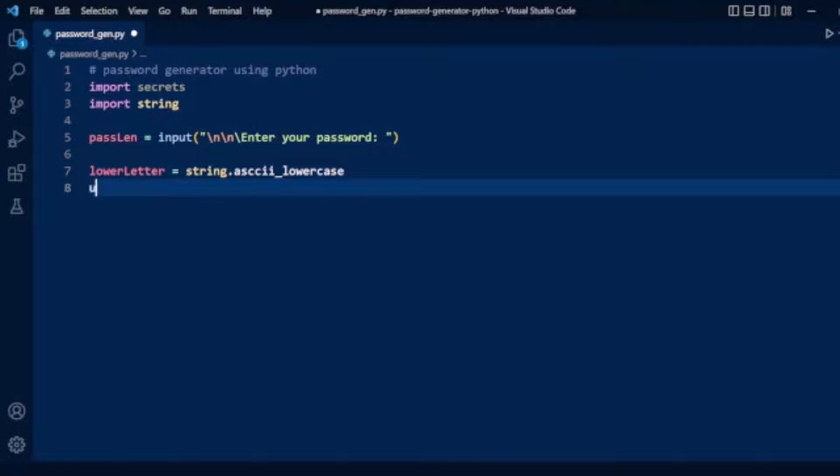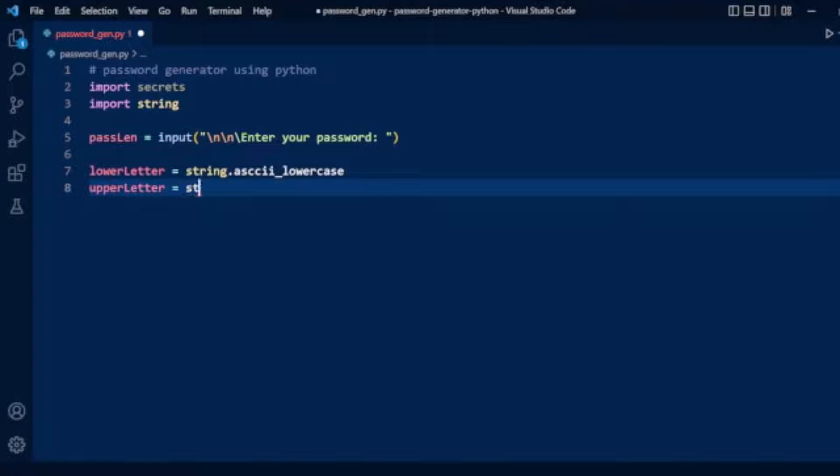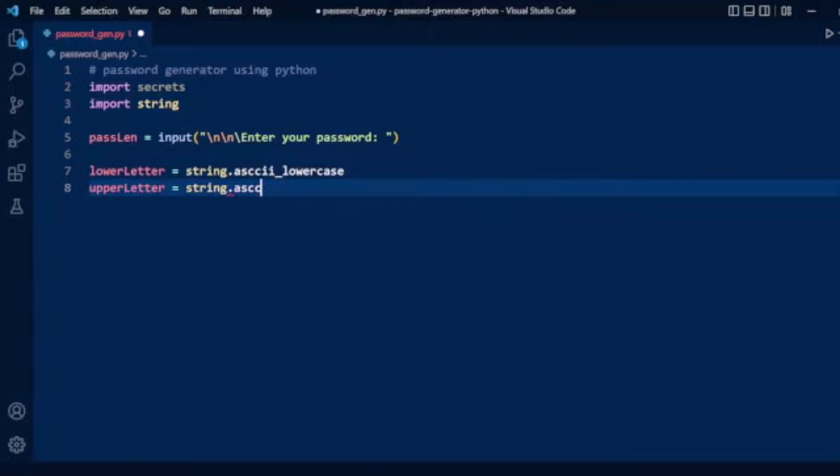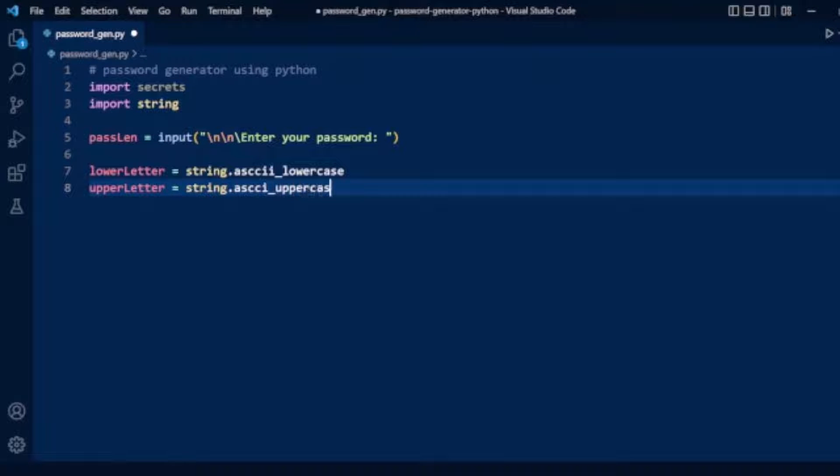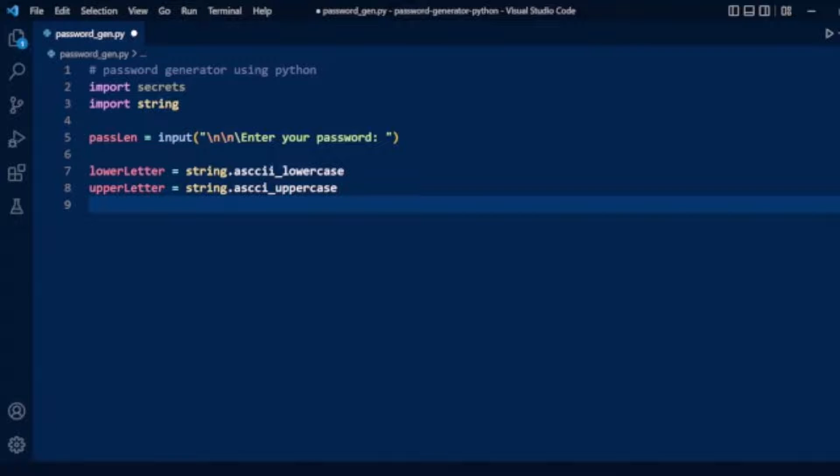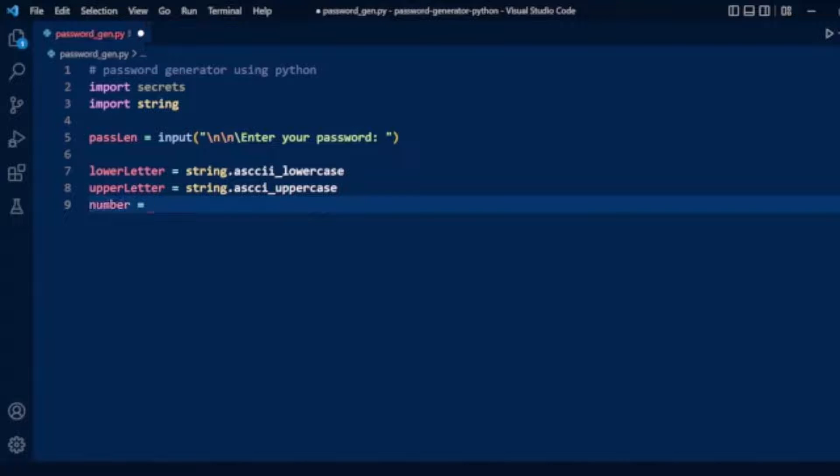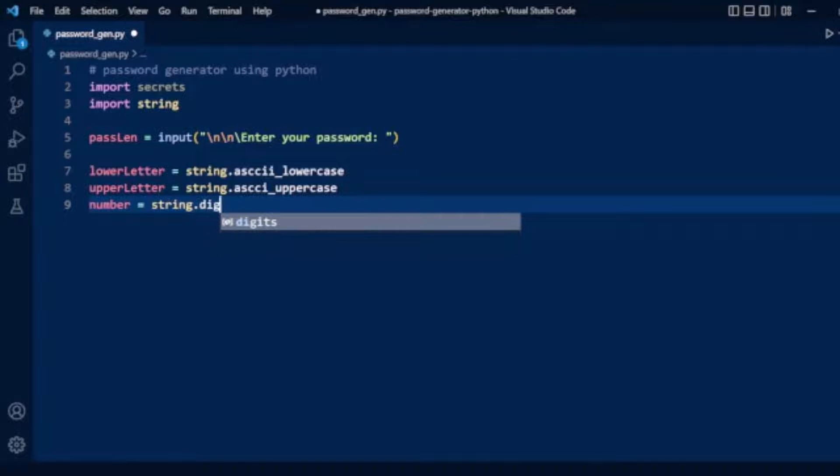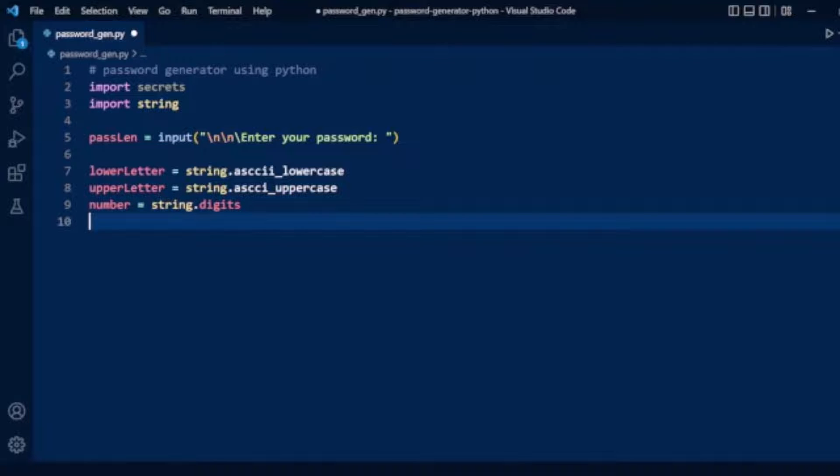Now we will take uppercase letters using the string module. We have string.ascii_uppercase. Now we will take numbers. Here we have numbers using string.digits. The string module has a digits method that returns numbers 0 to 9.